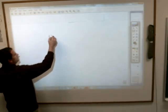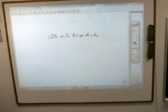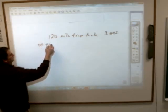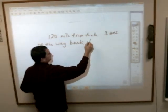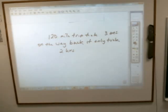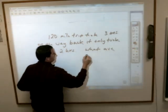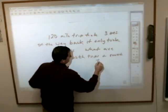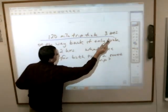A 120-mile trip took three hours. On the way back, it only took two hours. What is the average speed for each trip and for the round trip? The first 120 miles took three hours — so what is your average speed there?